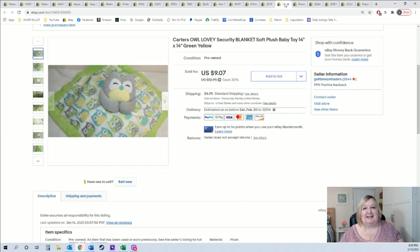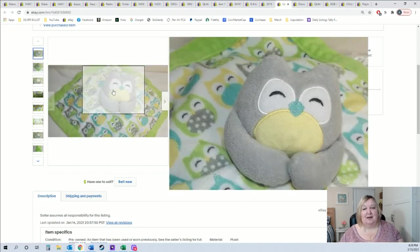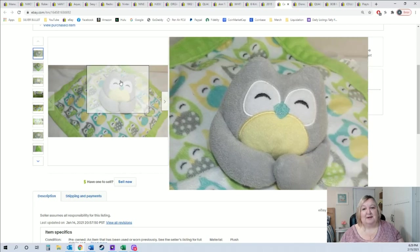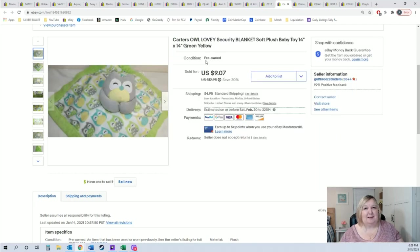All right, so this cute lovey blanket. It's one of those little blankets that have like the little stuffed animals on them. I love this one, it was an owl. I'm sure I picked this up at the yard sale, probably 50 cents.